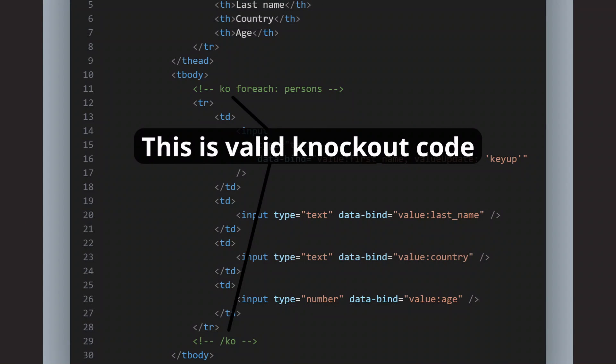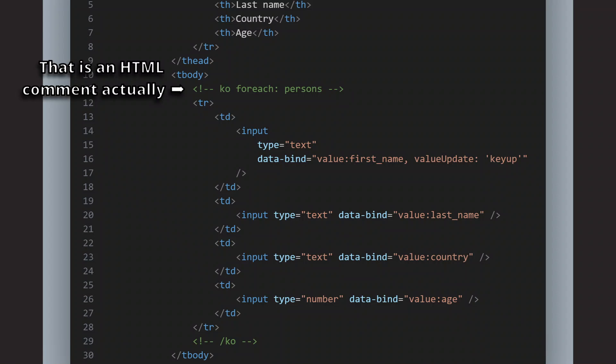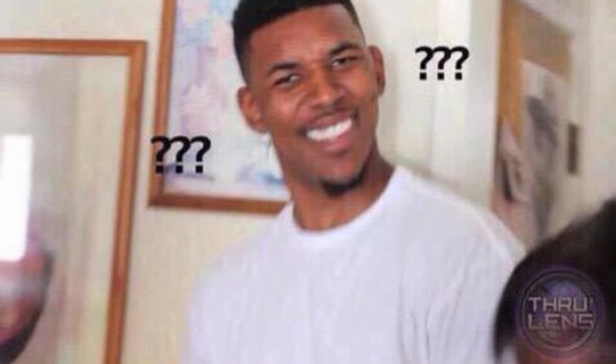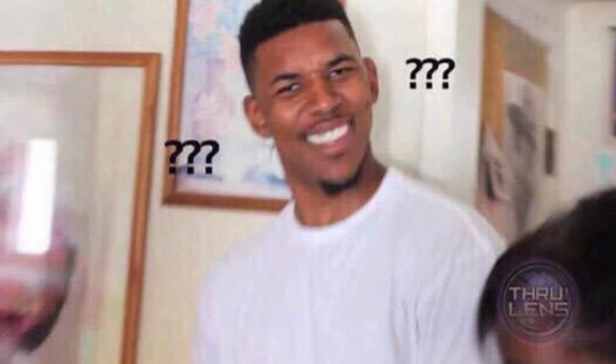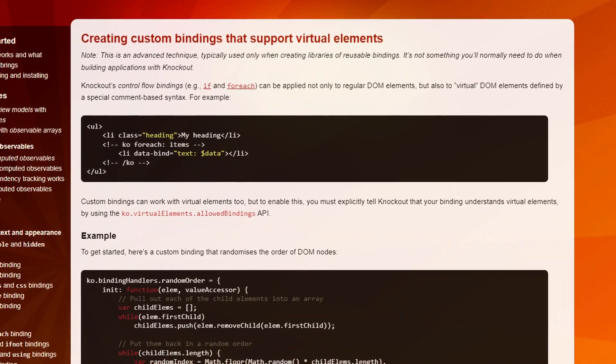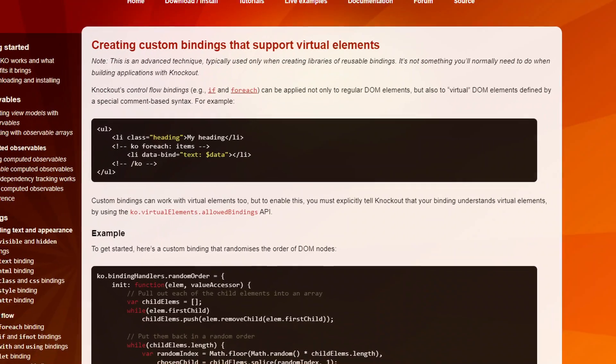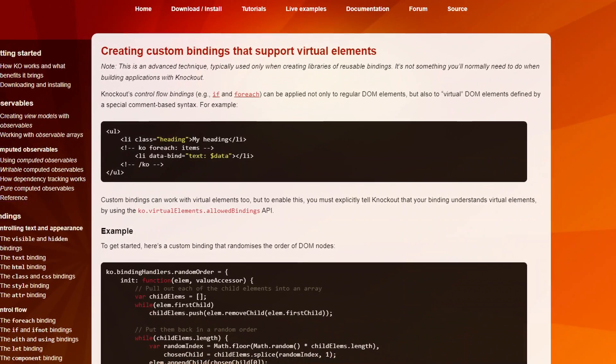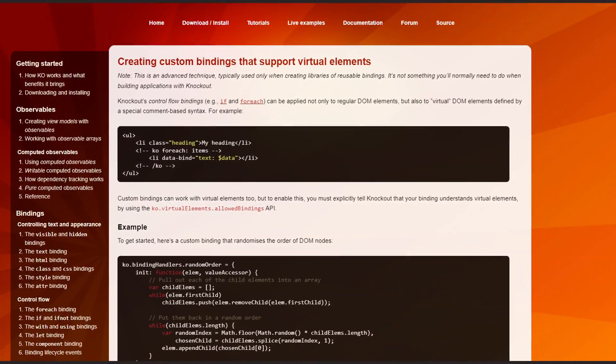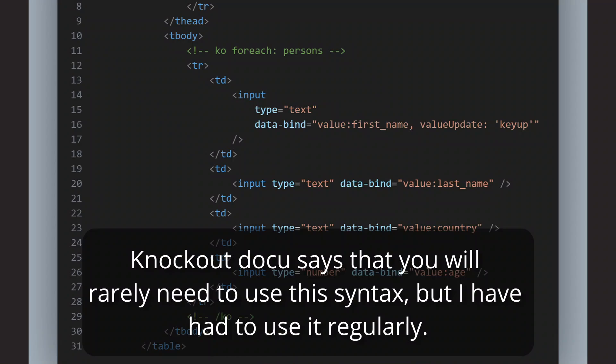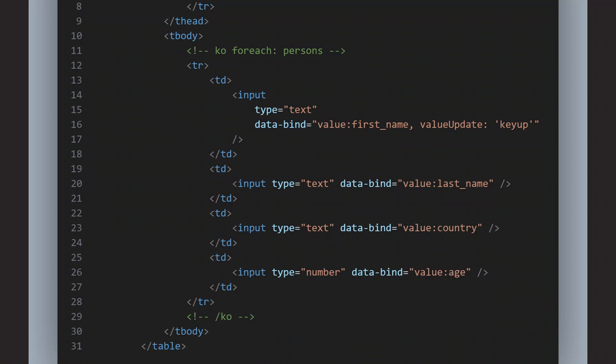Something I never really liked, but still did regularly, because I just had to, was writing the Knockout code inside HTML comments. And if you have never worked with Knockout, this may sound strange, but yes, this is normal in Knockout. For example, if you want to create a ForEach loop to create a div or any HTML element for each entry of an array, but you do not have a parent container where you can place the data bind, you can do this inside such HTML comments.